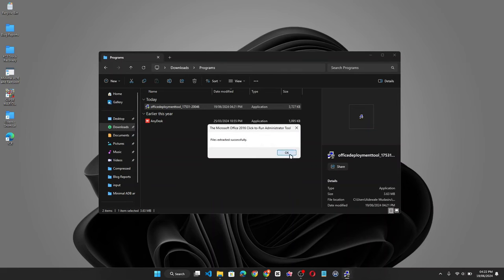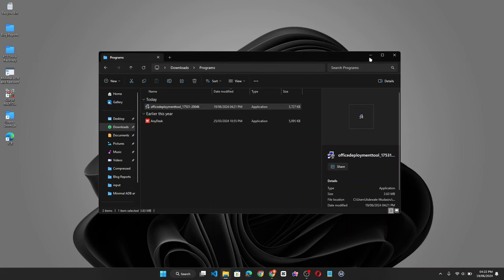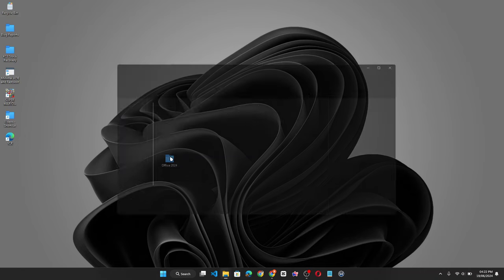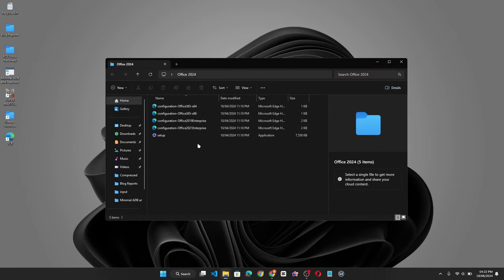Now click on OK. Minimize the folder. Now go back to the Office 2024 folder. You should see some files inside now.